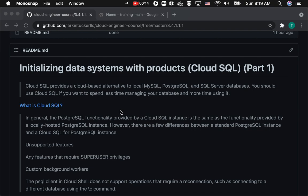In the previous videos, we were pretty much focused on compute at GCP, and this time we're going to switch to data. When it comes to data, the first thing you probably think about typically is databases, and in this case, SQL databases, structured query language databases.